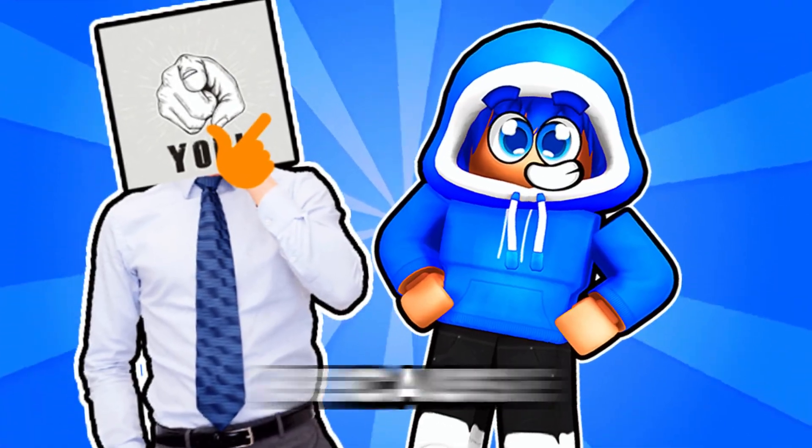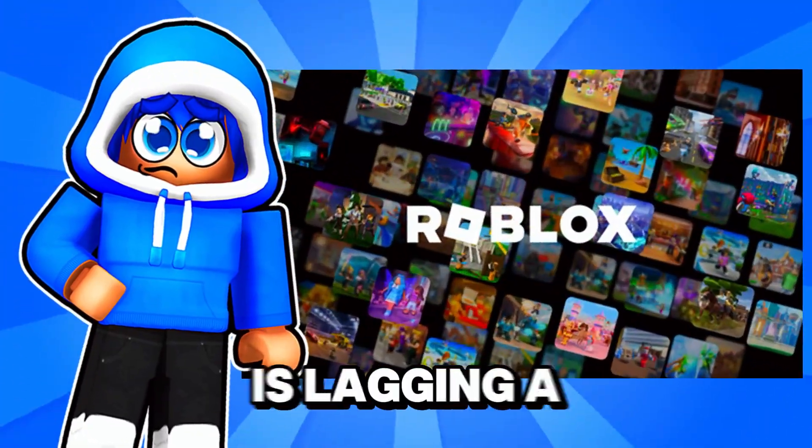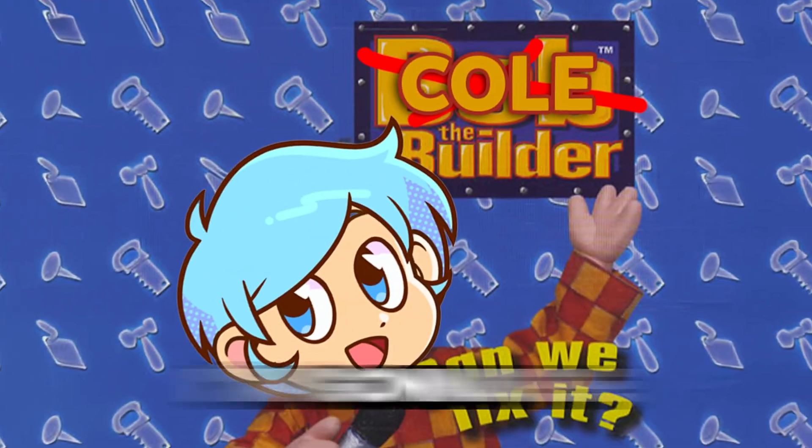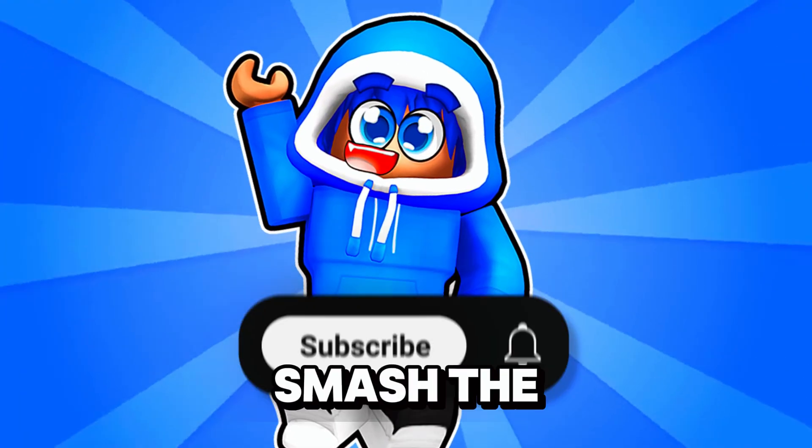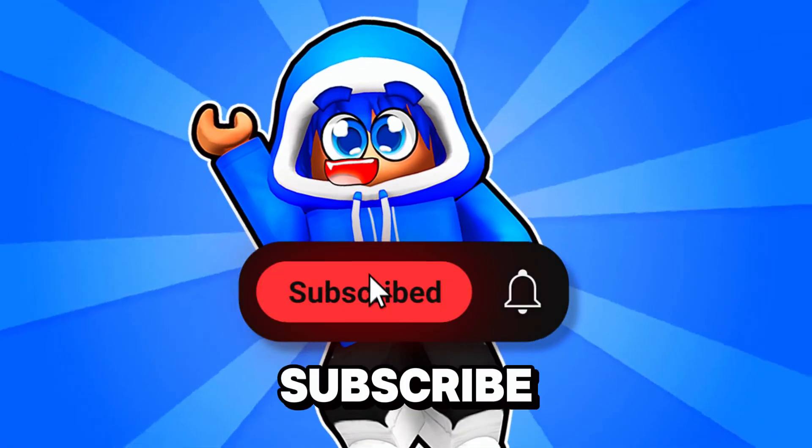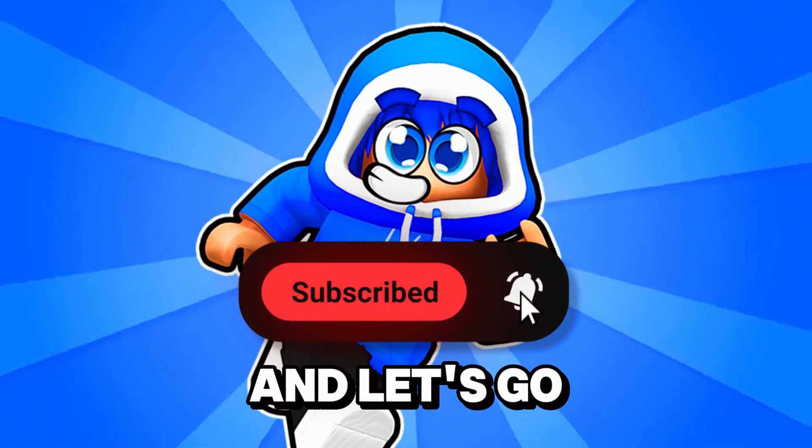So you probably clicked on this video because your Roblox is lagging a lot and today I'm going to be showing you guys how to fix that. Make sure to smash the like button and hit subscribe and let's go.